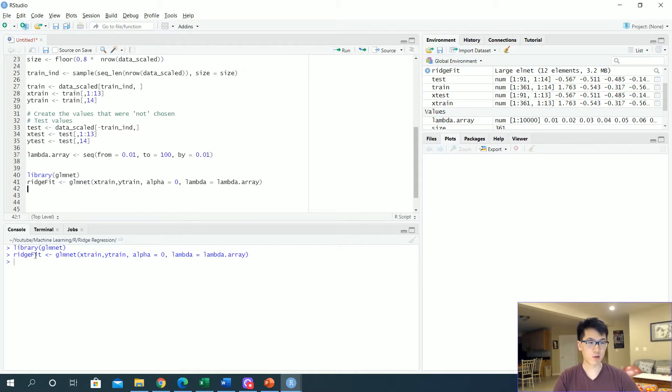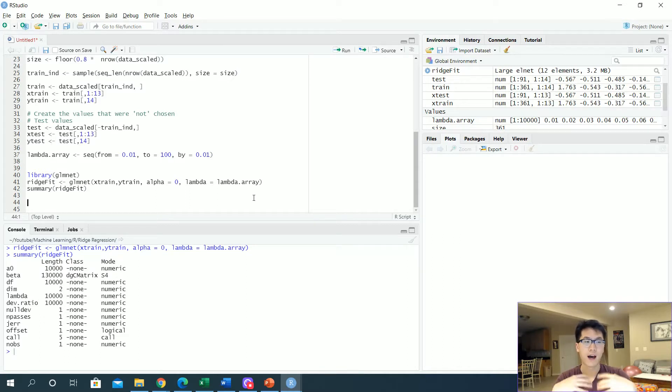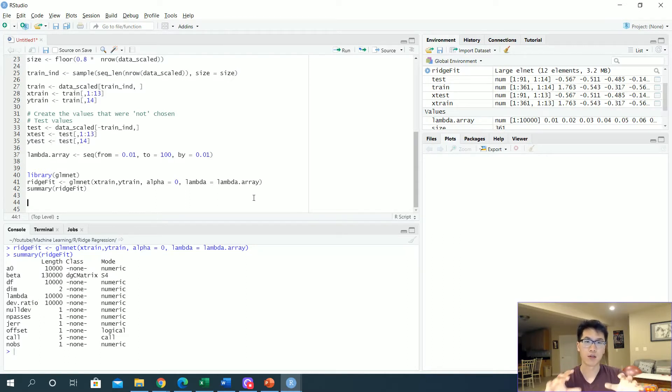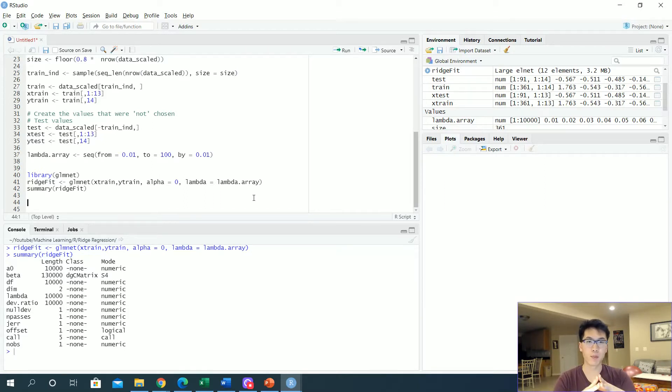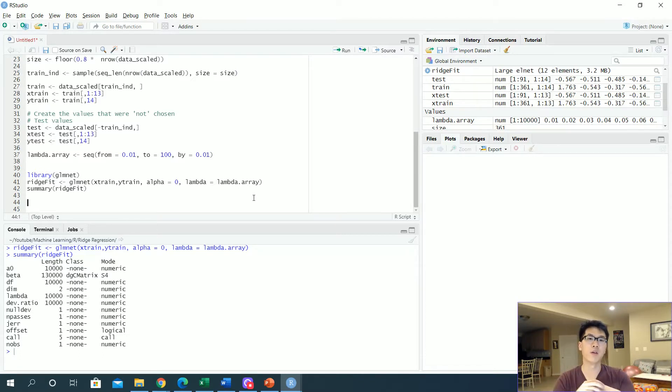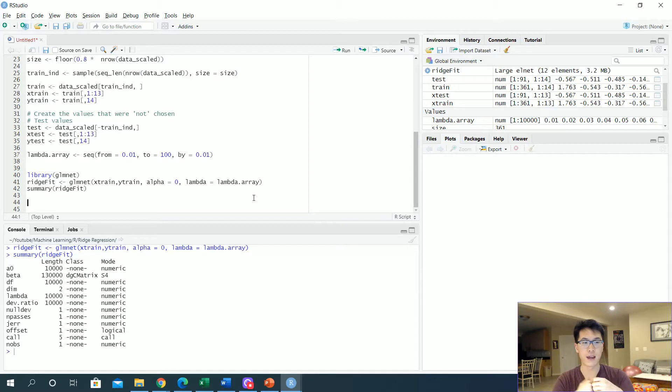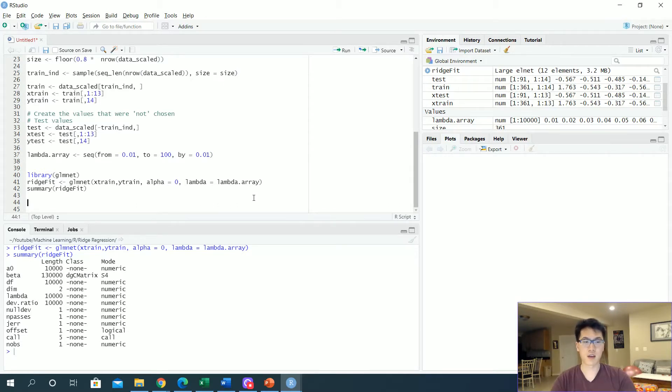Once we run that, we get our ridge fit. In this video we're not really going to go into depth on how to identify the most optimal lambda to use, but in general you would typically use cross validation to find your optimal lambda in relation to the robustness of your model and the mean squared errors.